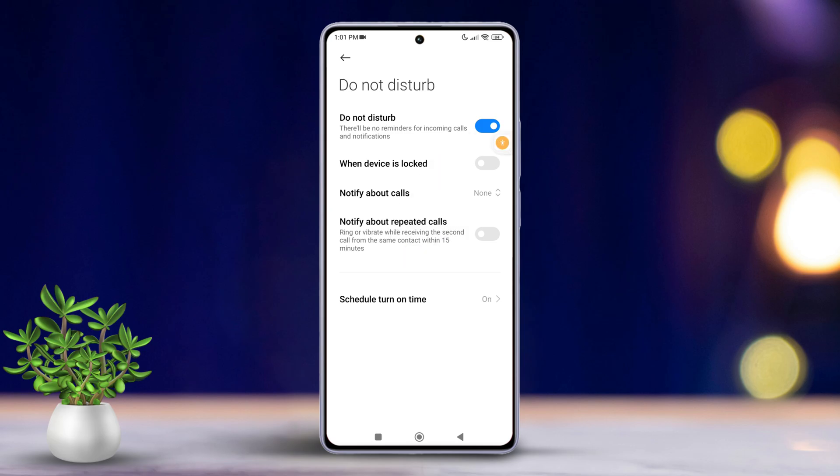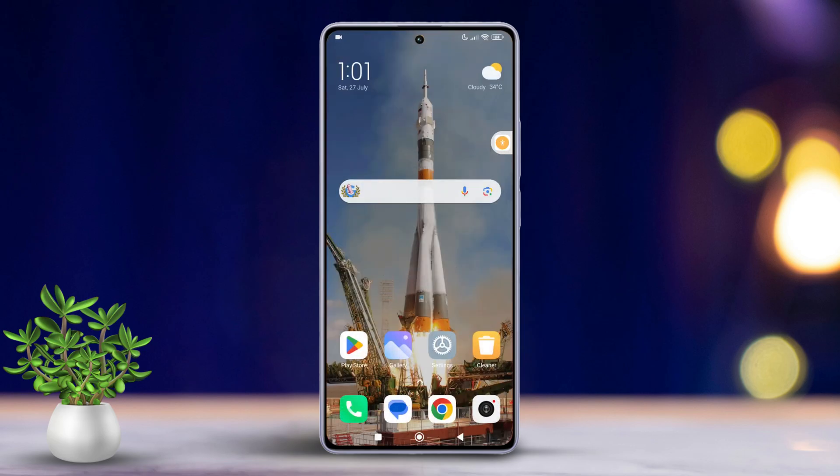And that's it. You have successfully turned on and customized Do Not Disturb mode on your Xiaomi phone.